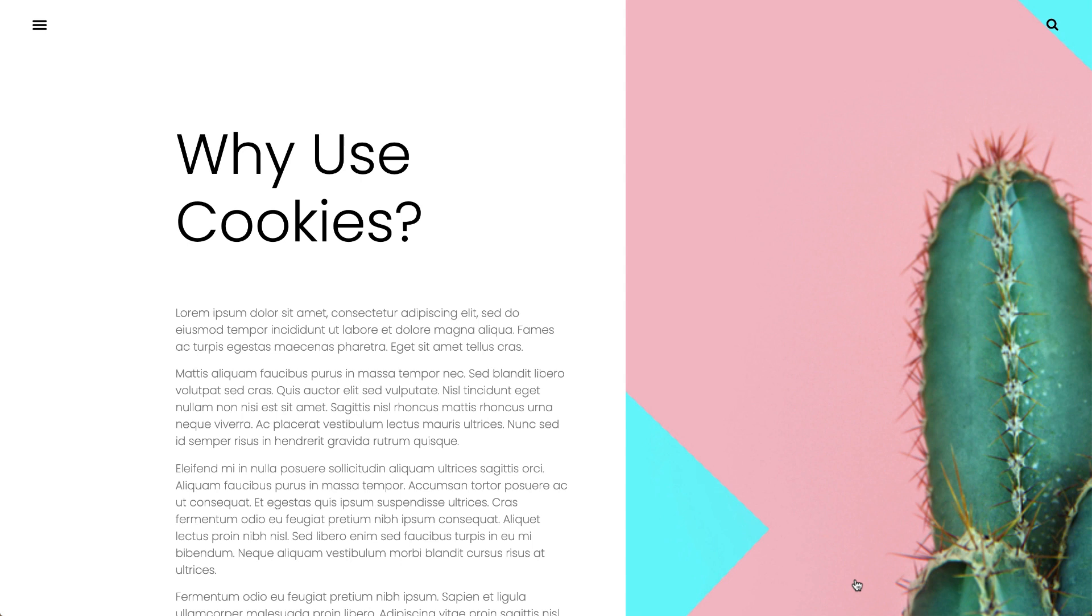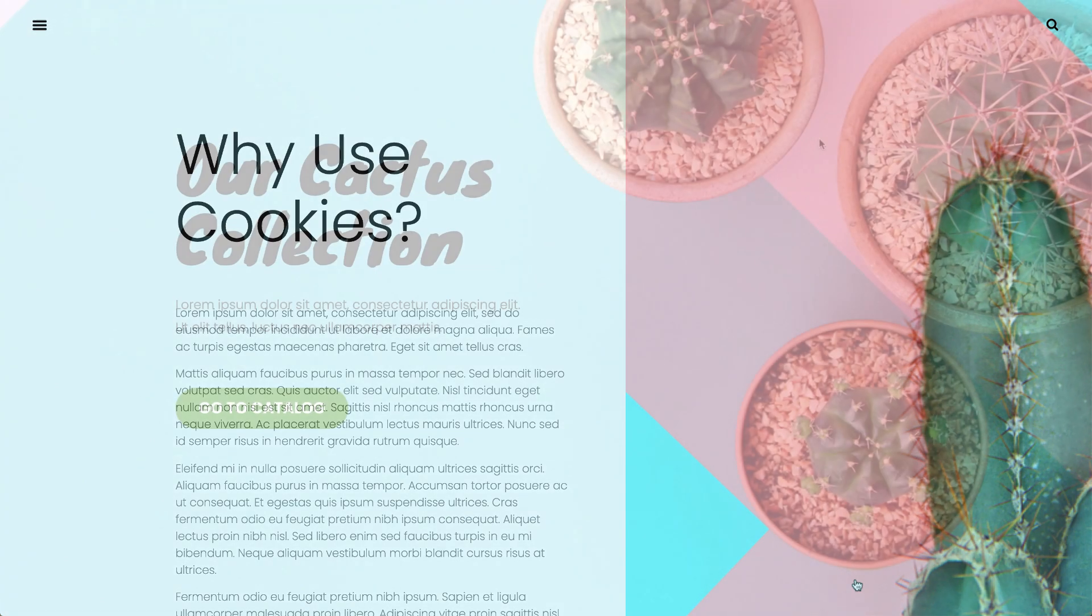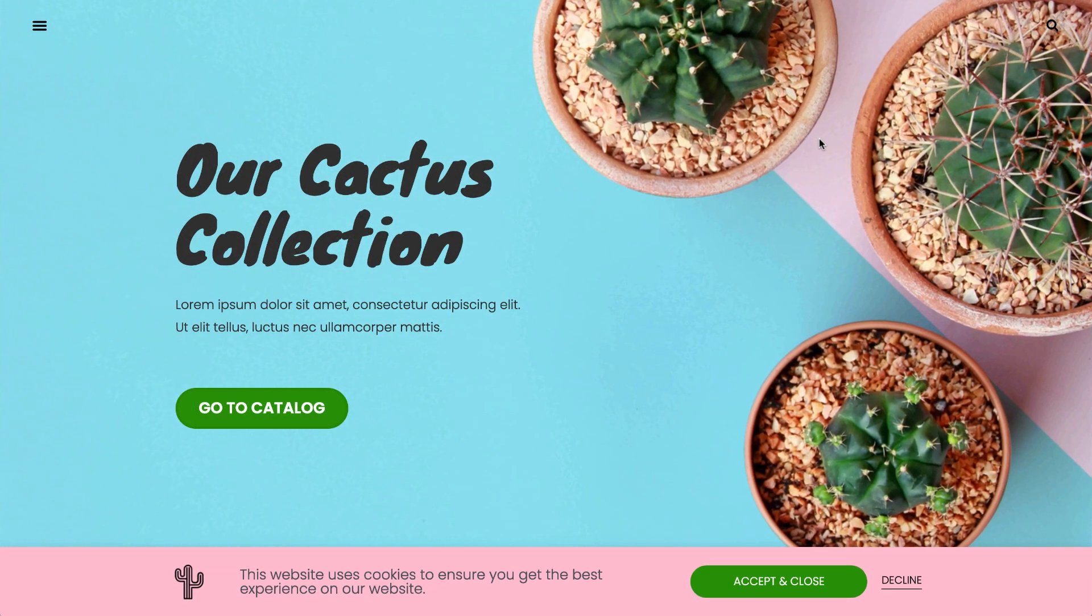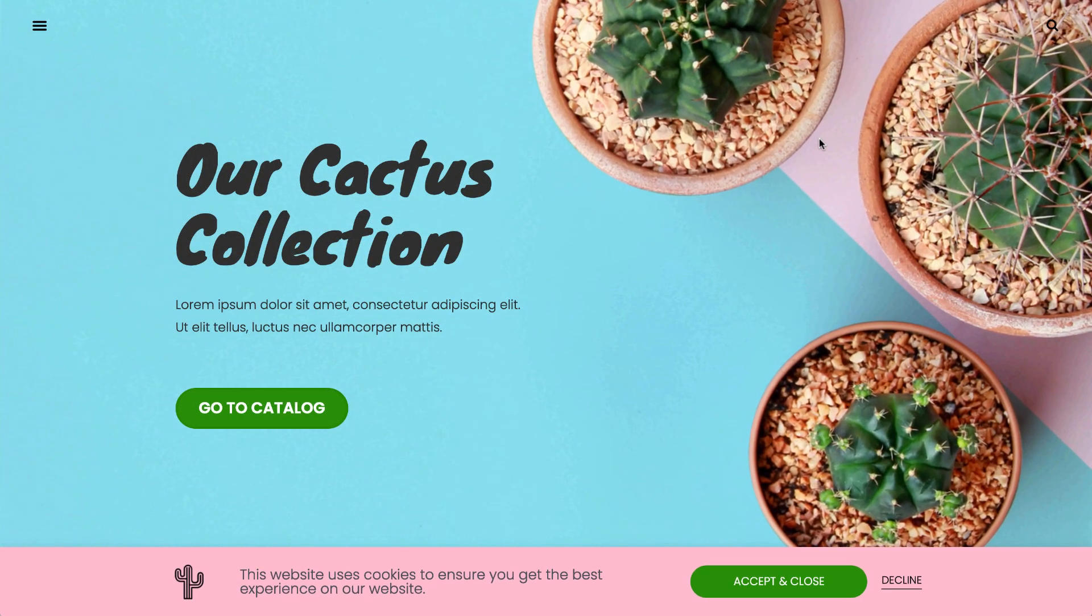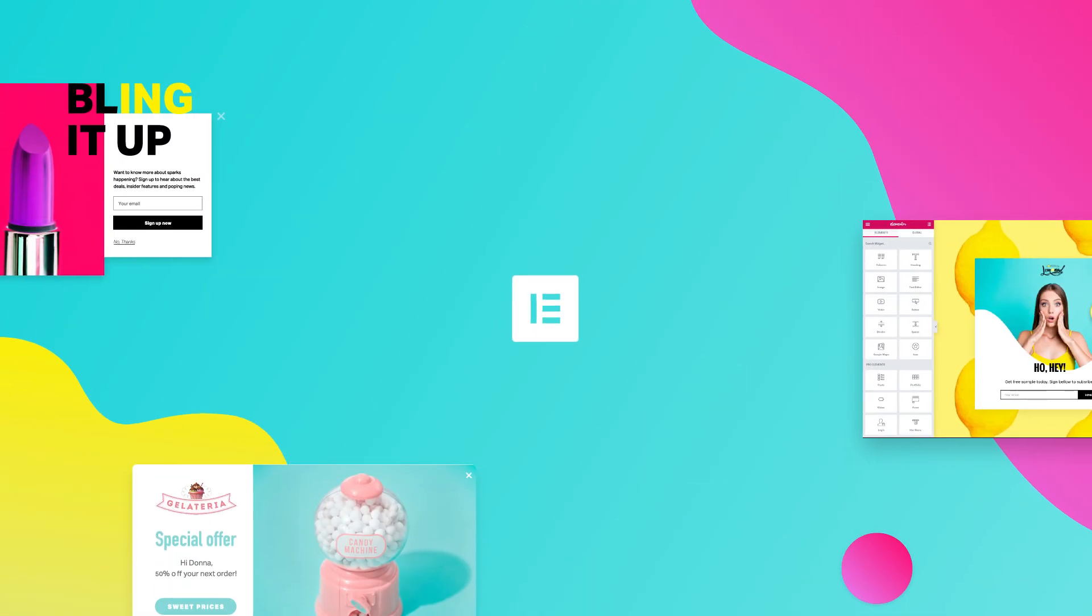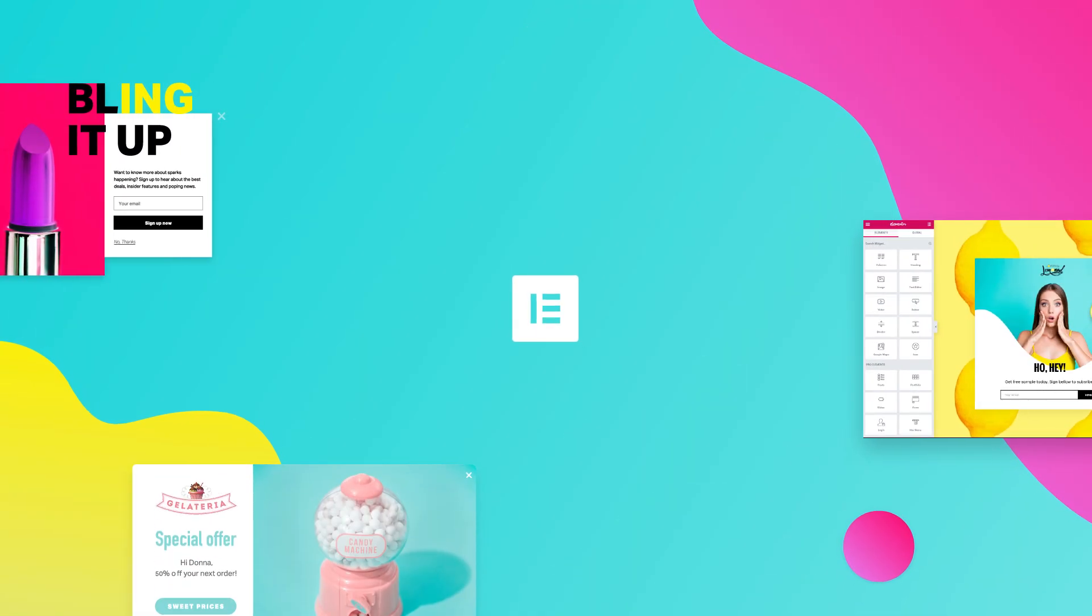So have fun exploring the pop-up template library to get you started designing your own cookie consent forms. And don't forget, subscribe to our YouTube channel. Catch you later.